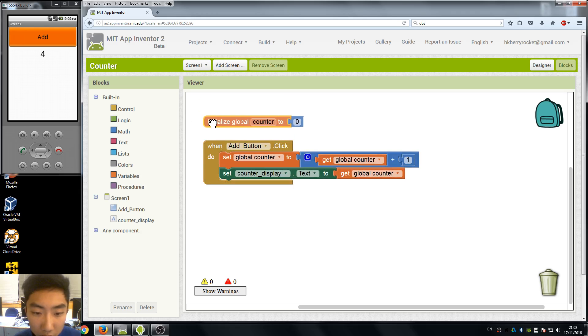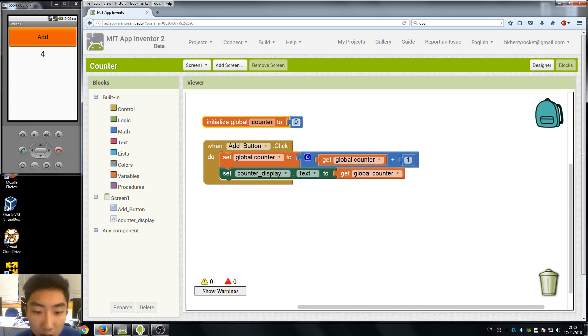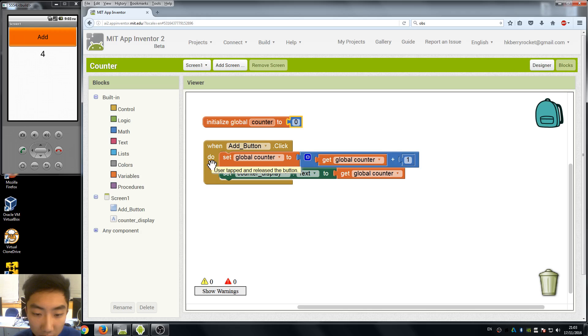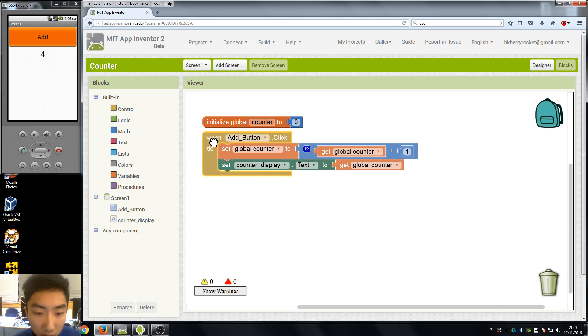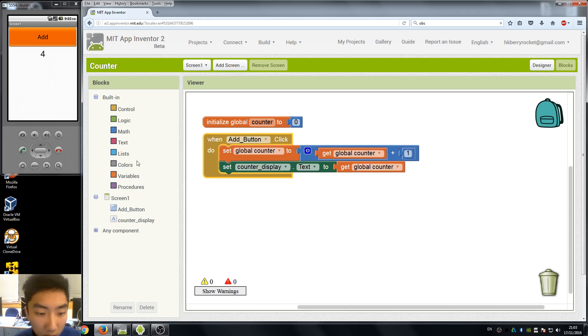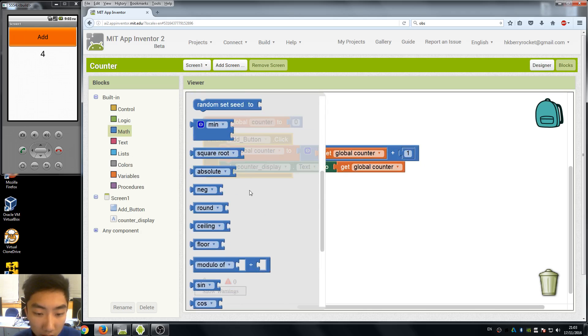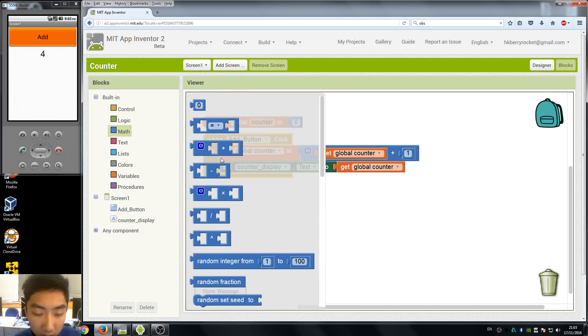You can also try more about variables if you want to really dig into it and find more different functions that you can do in App Inventor. So next time we will talk about more detailed mathematics and also the random numbers.